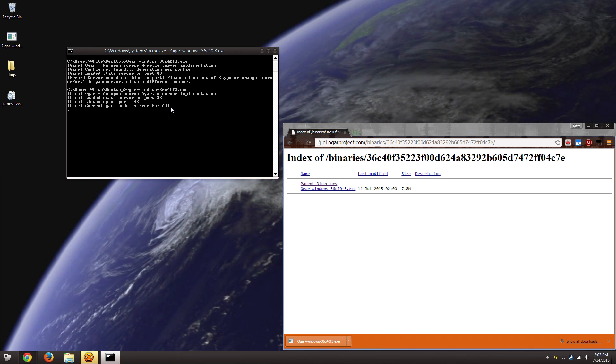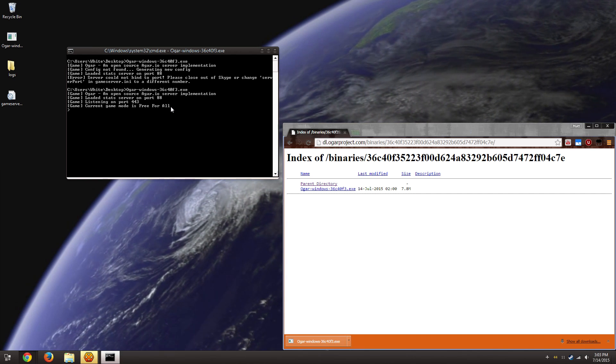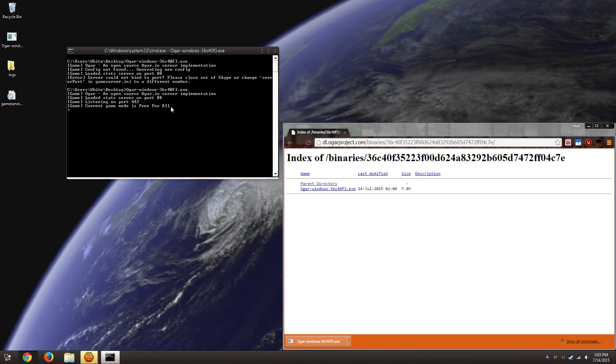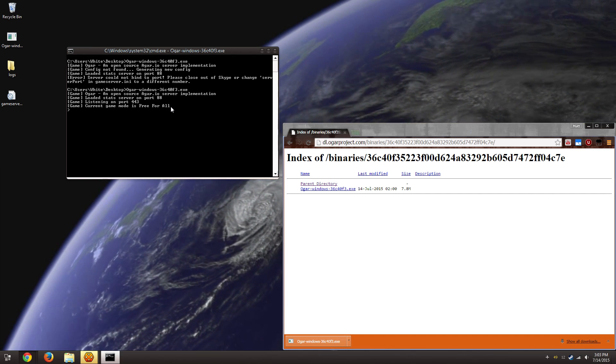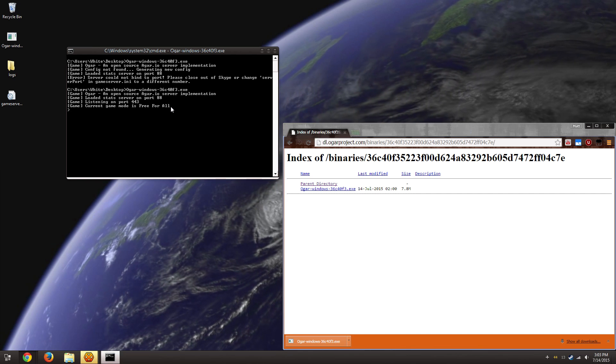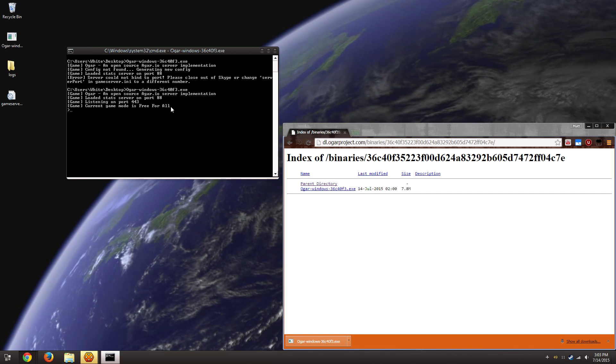So after this point, just follow the directions for port forwarding in my previous video, and you'll be set to go.